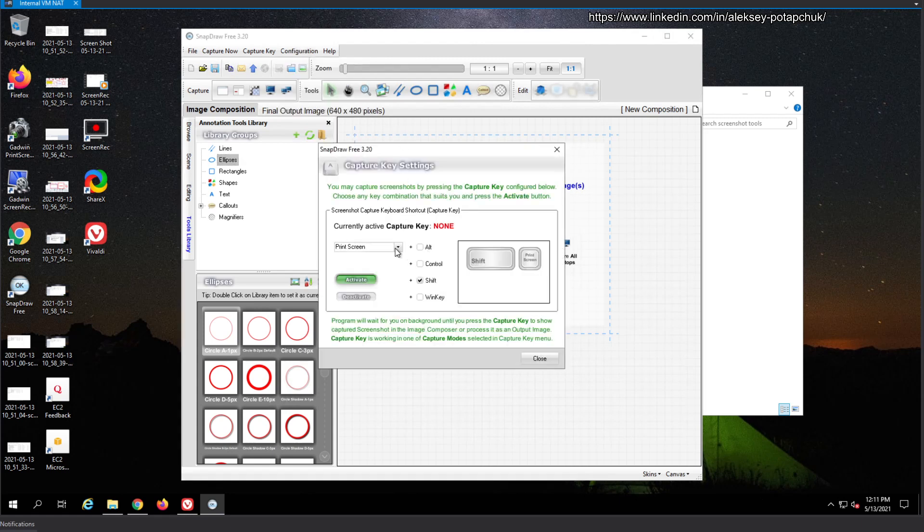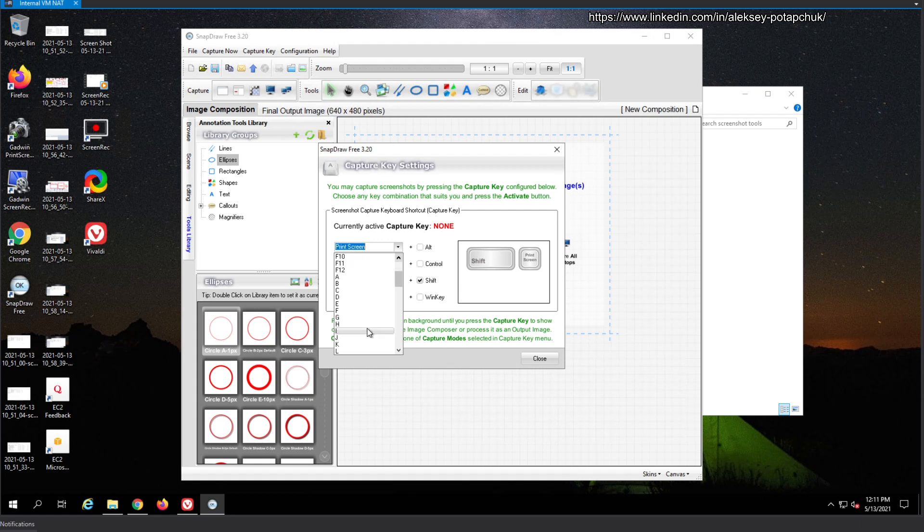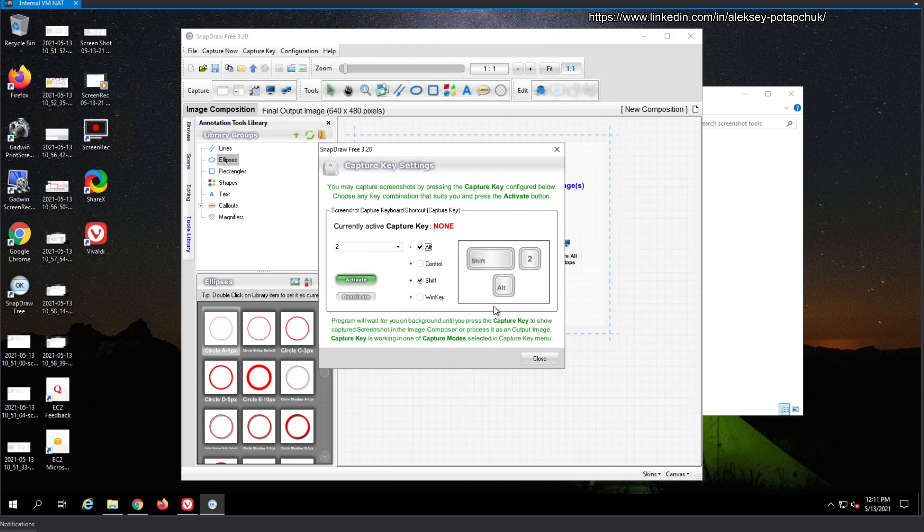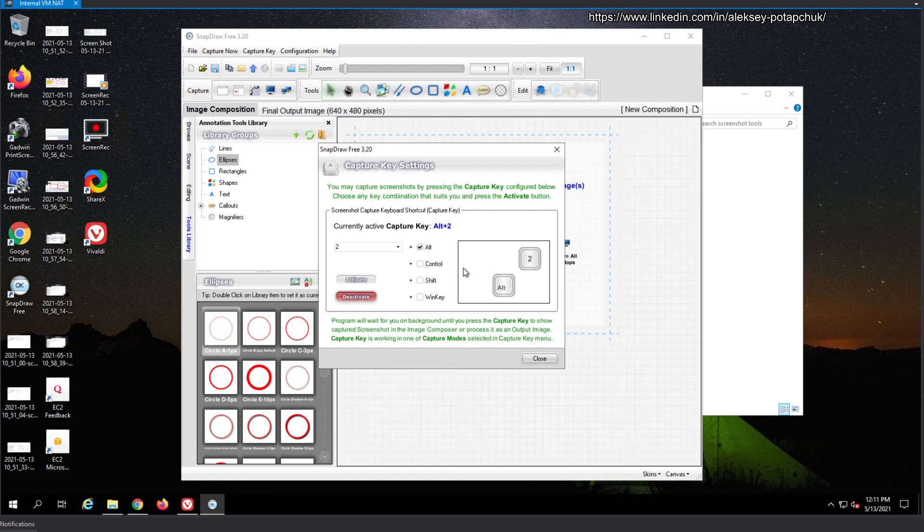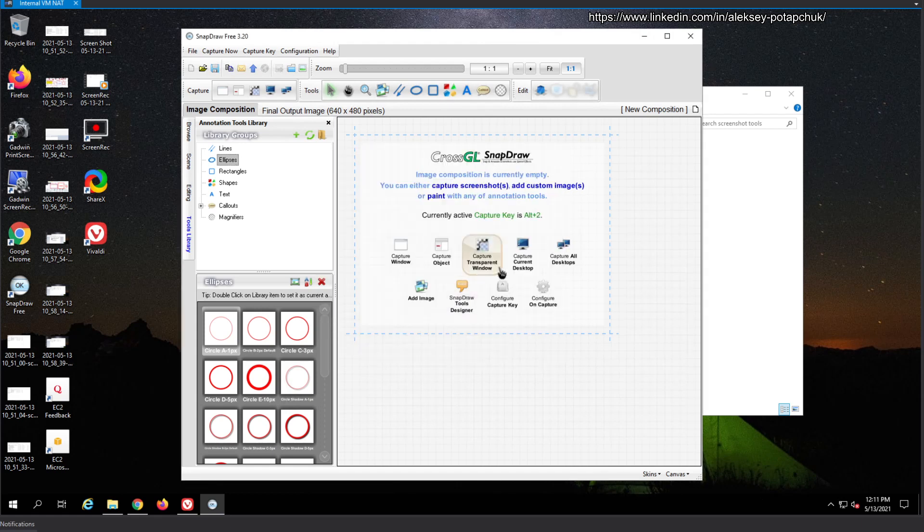Capture screen is going to be now digit two. Alt shift two. Just because there's no need to capture key. So usually we're not testing that with a key because we are in RDP, so there's no need to do that.